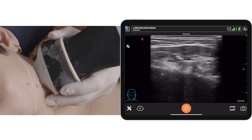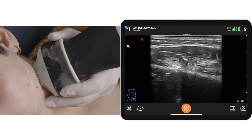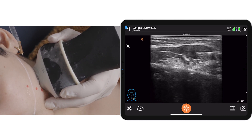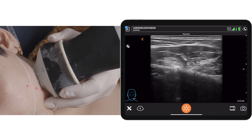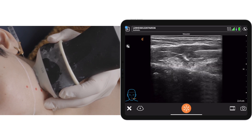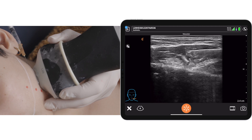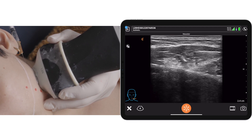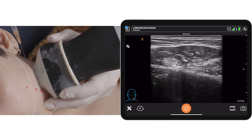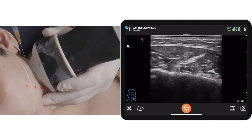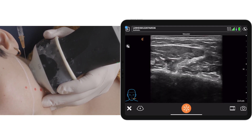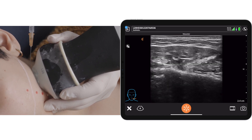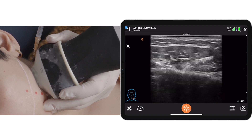I'm now going to move my needle and reposition it so that I can target the superficial head of masseter. Then I'm moving my needle again to target the deep head of masseter.